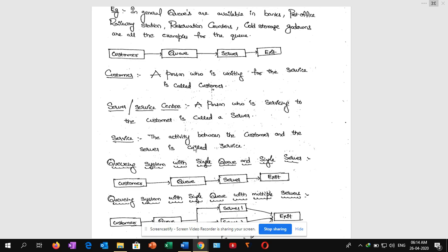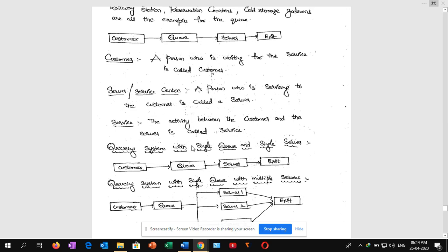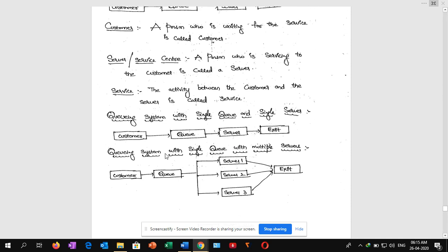Now we are going to look at some flowcharts. Queuing system with single queue and single server: the customer comes to the queue, goes to the server, and exits. Next, queuing system with single queue and multiple servers: the customer joins the queue, then goes to server 1, server 2, or server 3, and exits.